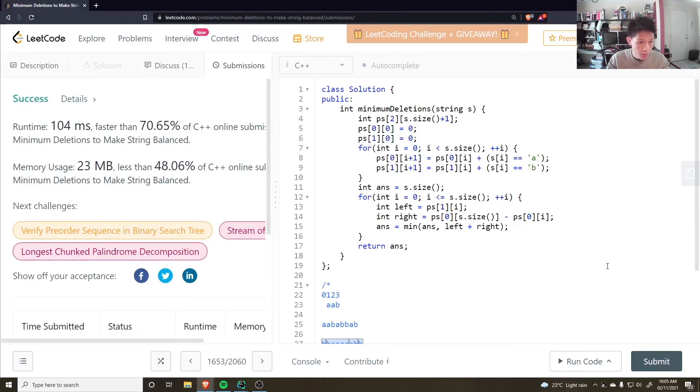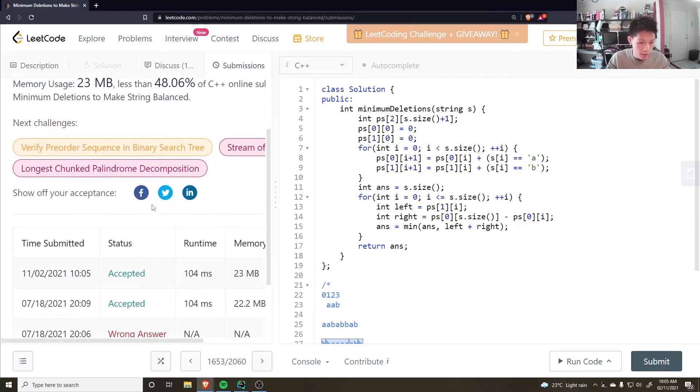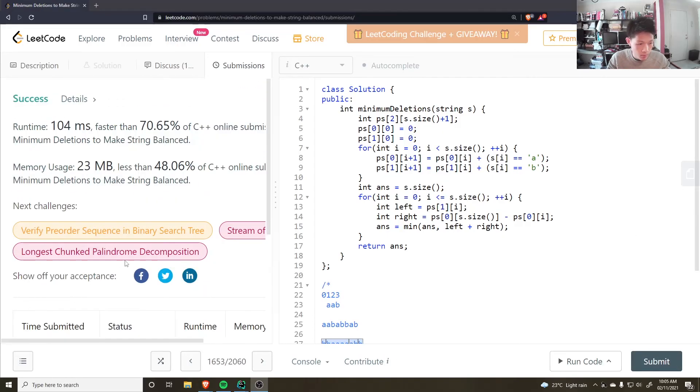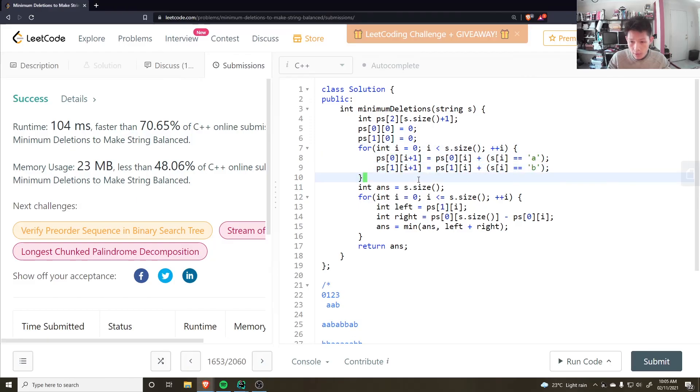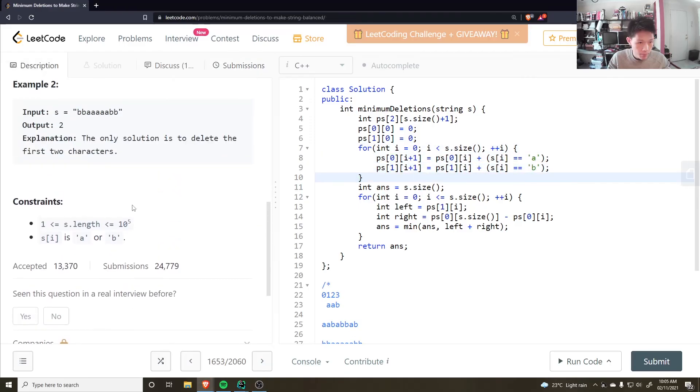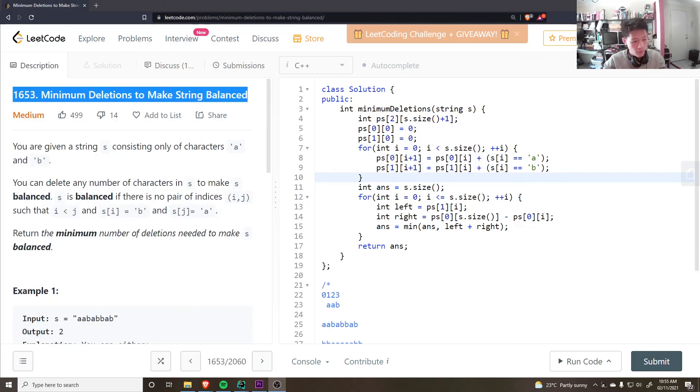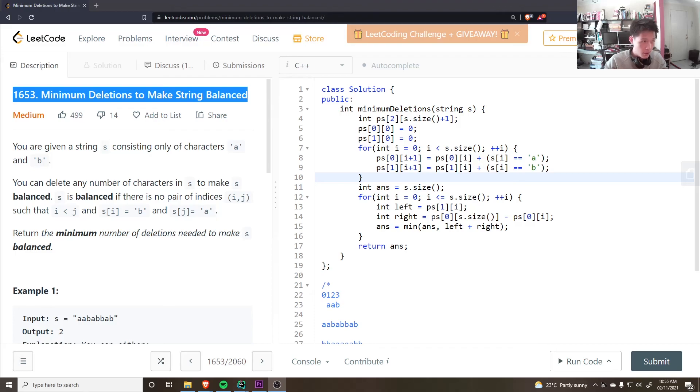Awesome, that seems to work. Time complexity would be O(n), space is also O(n), because of the prefix sums. Which is definitely good enough. Thanks for watching, if you have any questions leave it in the comments, leave a like and subscribe, and I'll see you next time.